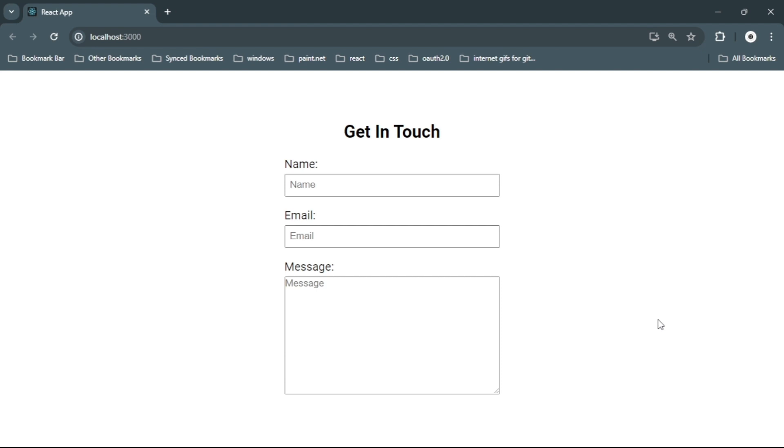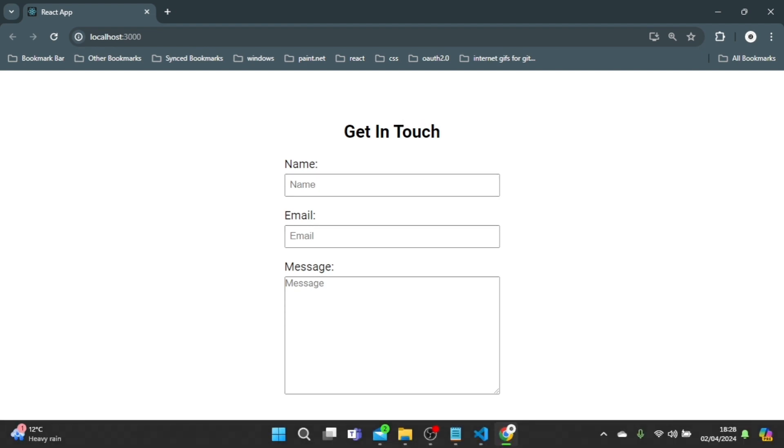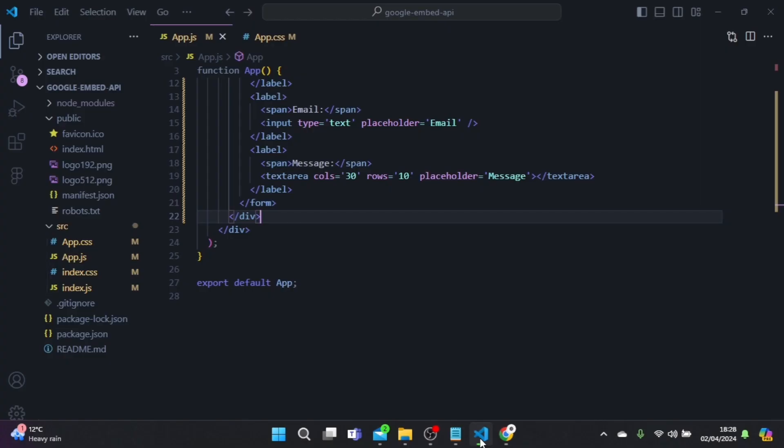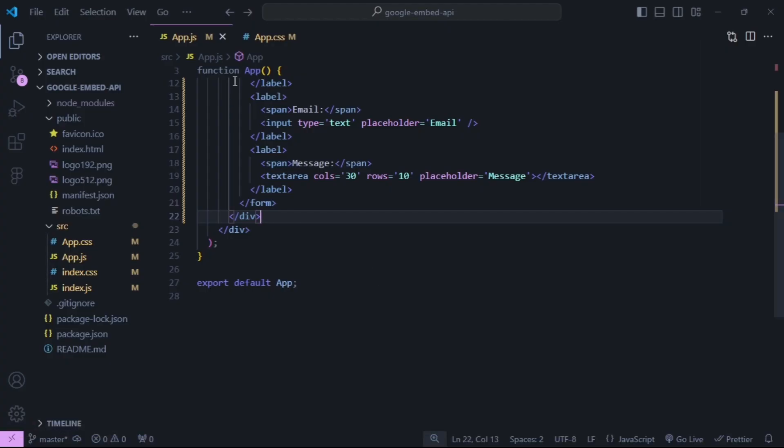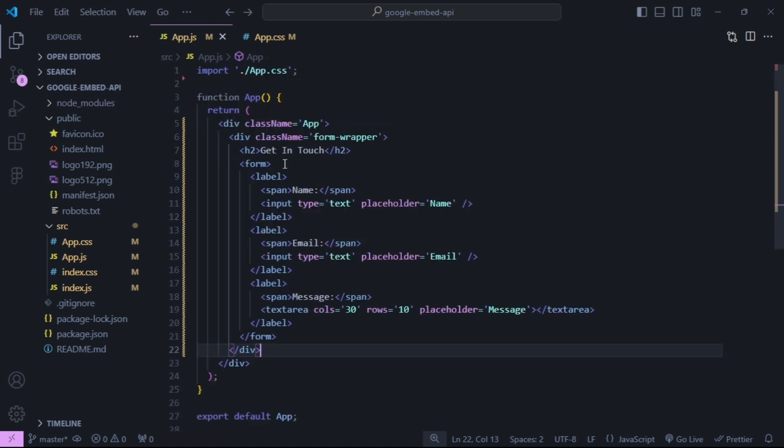Hey guys, today I'm going to show you how you can embed Google Maps in a contact form on your website using the Google embed API. I've just created a basic React application with a contact form and in app component